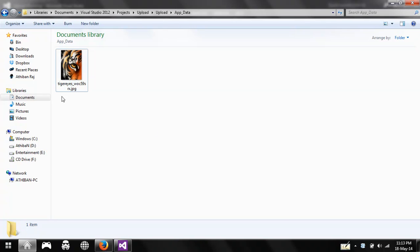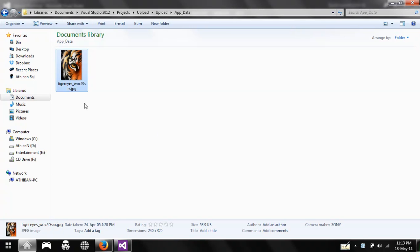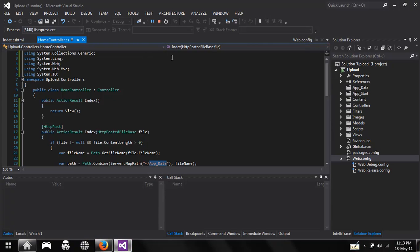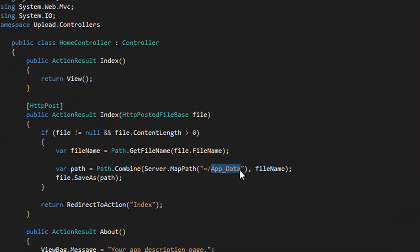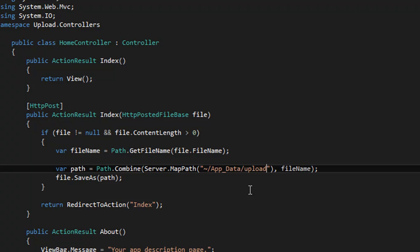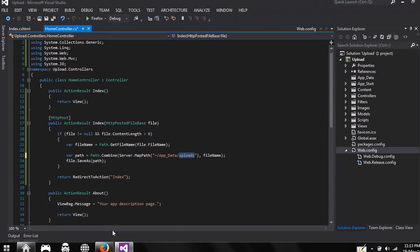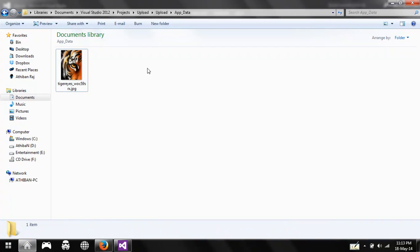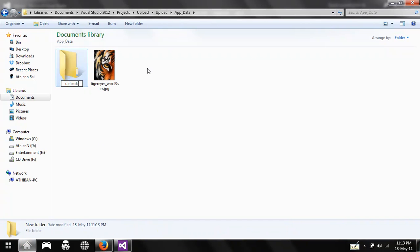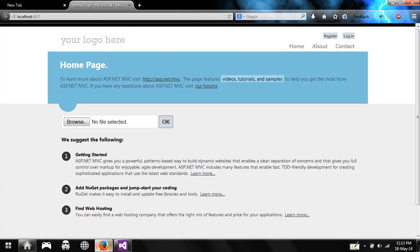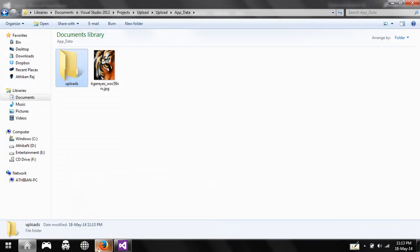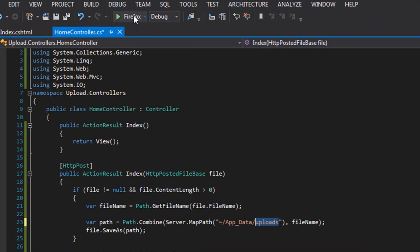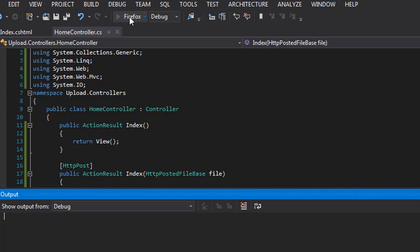Let's do this again. Let me add another folder here - create a folder with the same name uploads. Now let me run this program again.